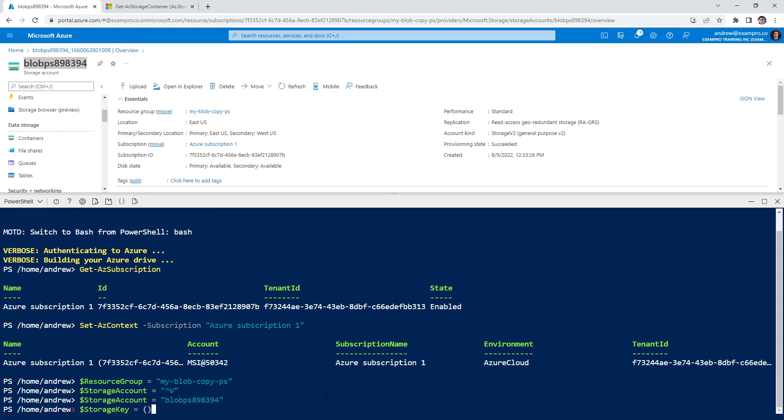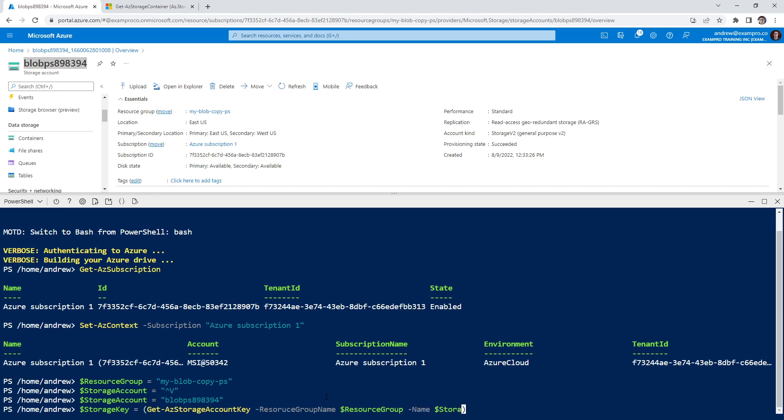Oh boy, I always forget that you cannot do Command V there, you got to paste manually. And so we'll get the storage key here. And of course we could just easily get it by going on the left hand side here and clicking a couple buttons. But again, we want to practice our PowerShell. So we'll do get az storage account key hyphen resource group name dollar sign resource group hyphen name storage account.